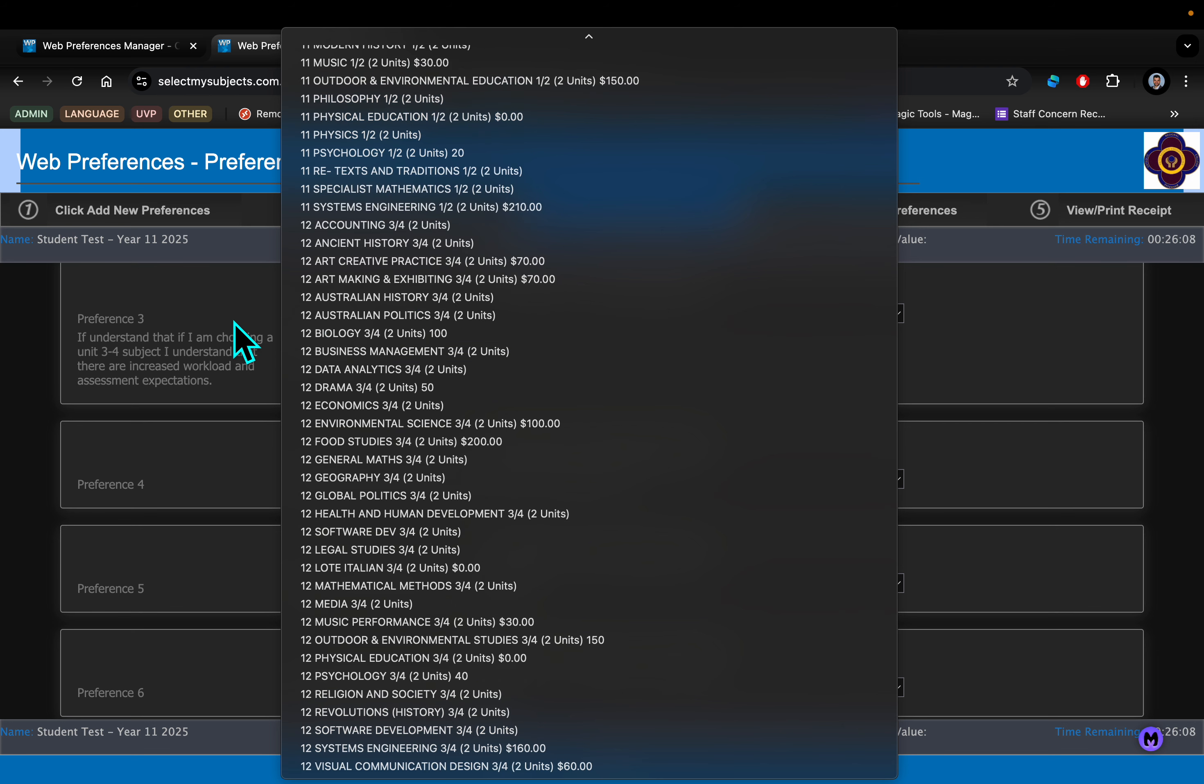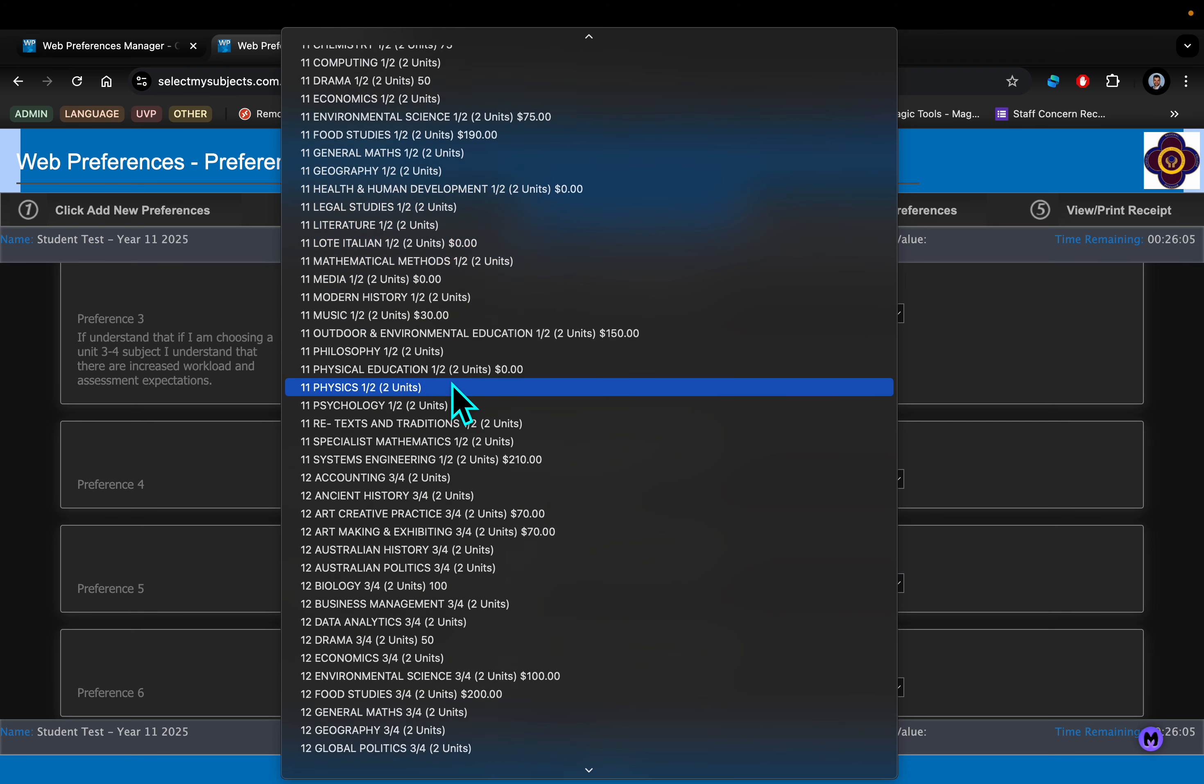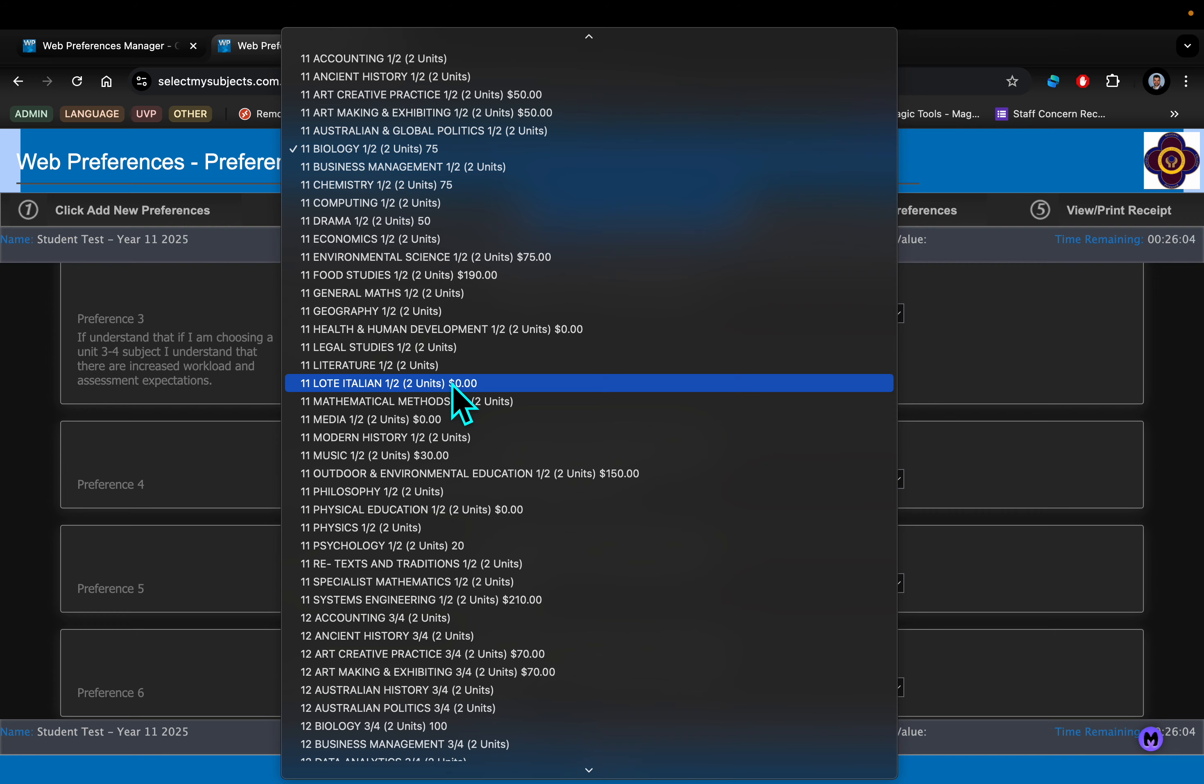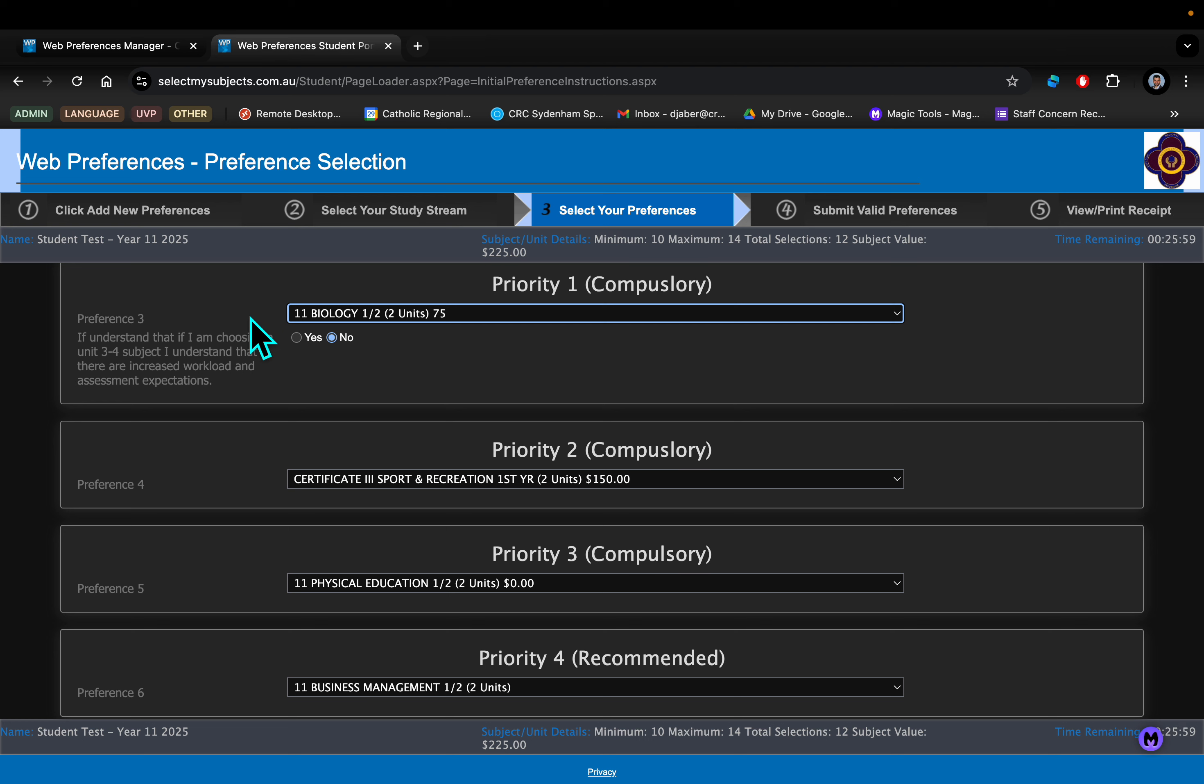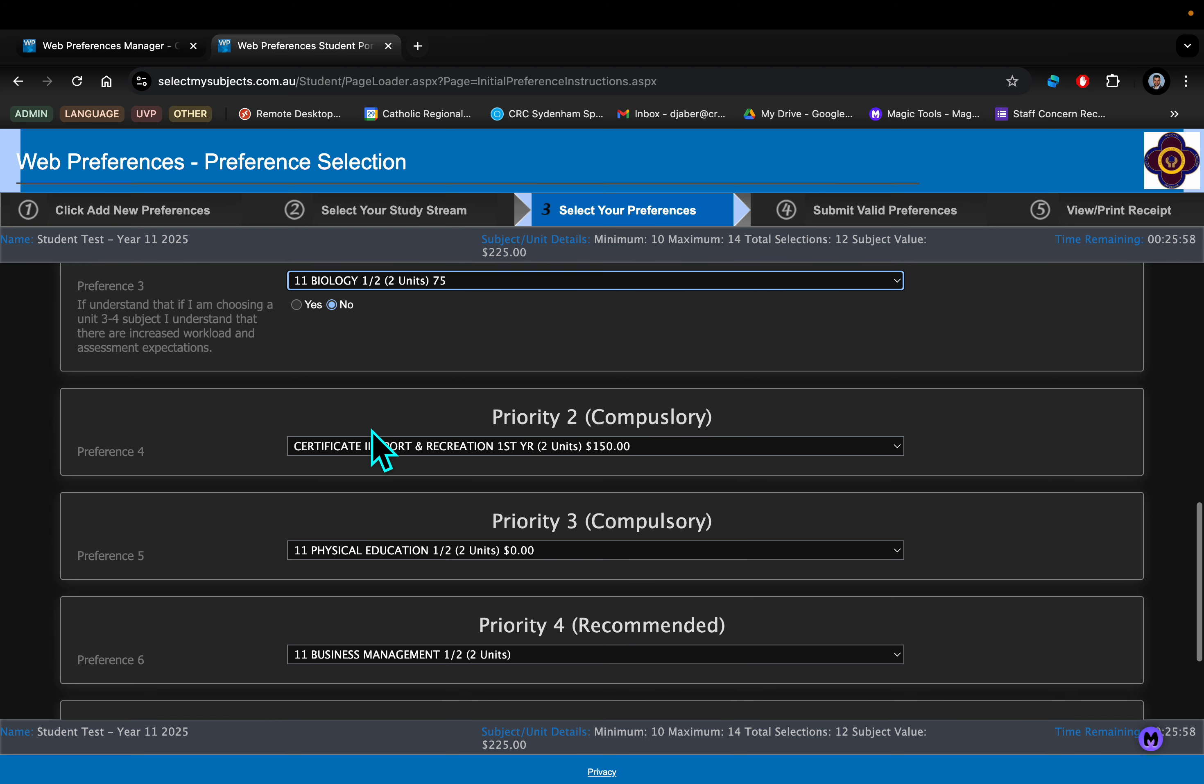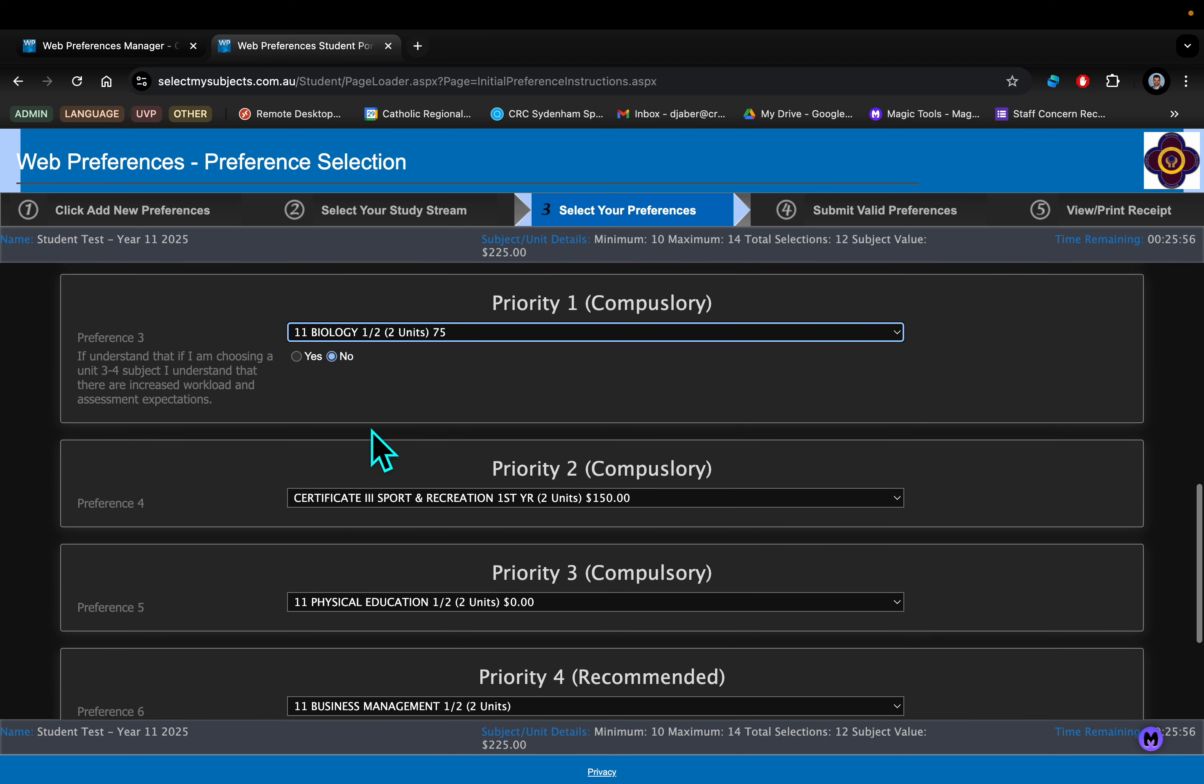You'll also notice in this option there are no VET subjects. You will be able to do VET subjects in other options but not this one. We're also asking you to choose the fact that if you are choosing a Unit 3-4, you understand that it's going to be an increase in work expectations.